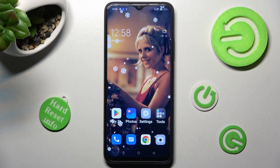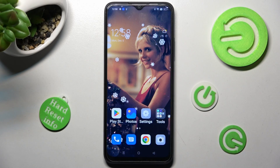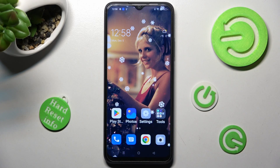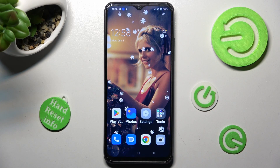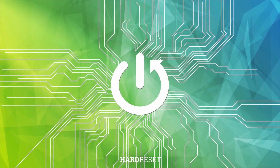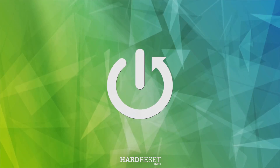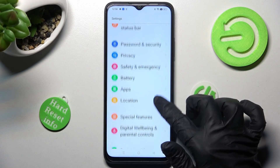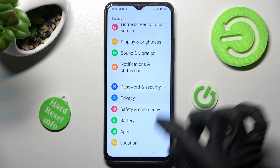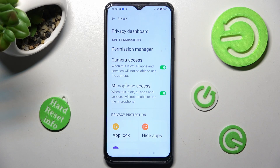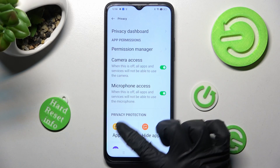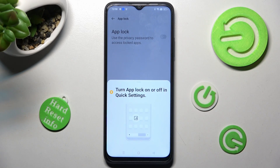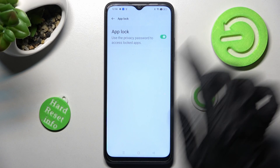Hi, in front of me is the Oppo A17 and today I would like to show you how you can set up App Lock on this device. First of all, go into Settings. Now scroll down and choose the Privacy section. After that you need to click on App Lock over here and then click on the toggle next to the App Lock feature.